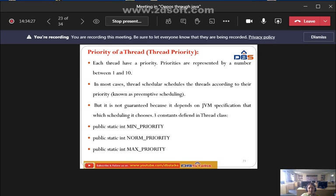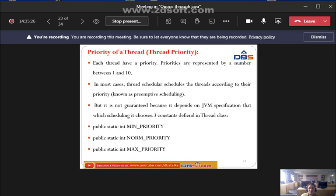The thread scheduler schedules threads according to their priority, known as preemptive scheduling. However, it is not guaranteed because it depends on JVM specification. Three constants are defined in the Thread class: public static int MIN_PRIORITY, public static int NORM_PRIORITY, and public static int MAX_PRIORITY.